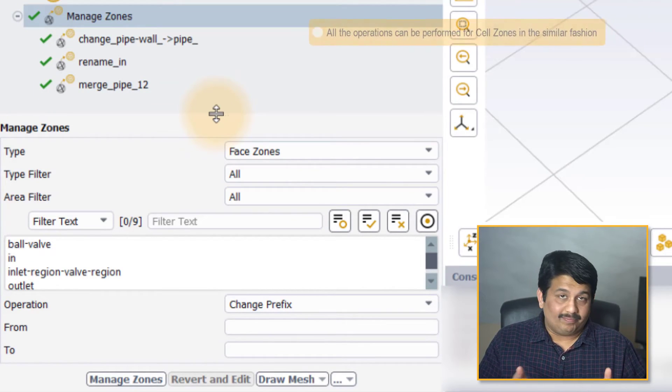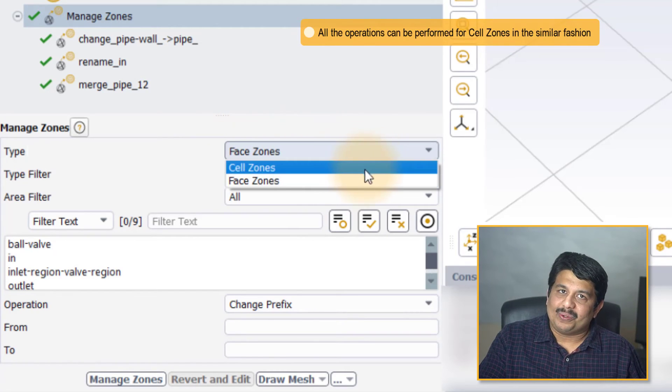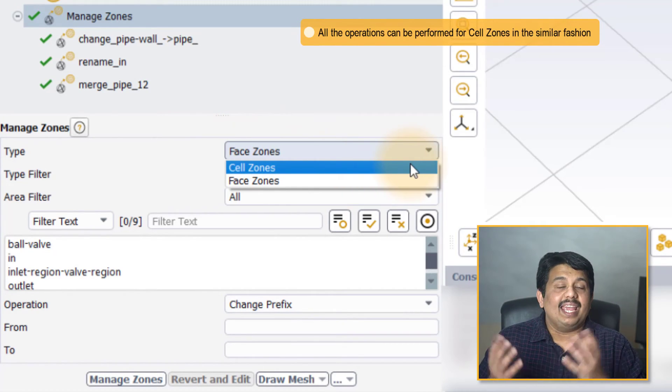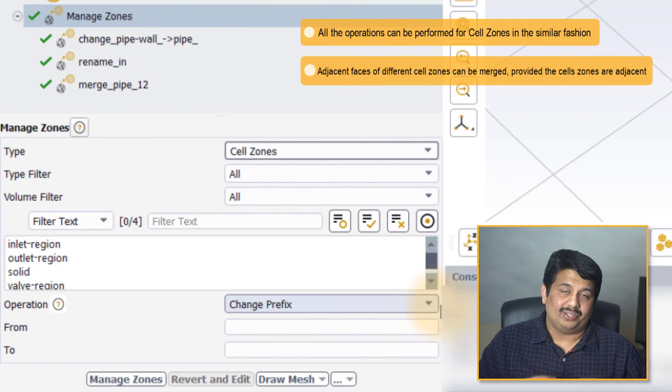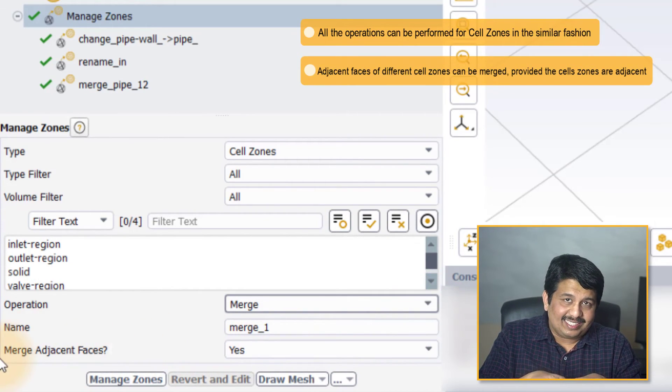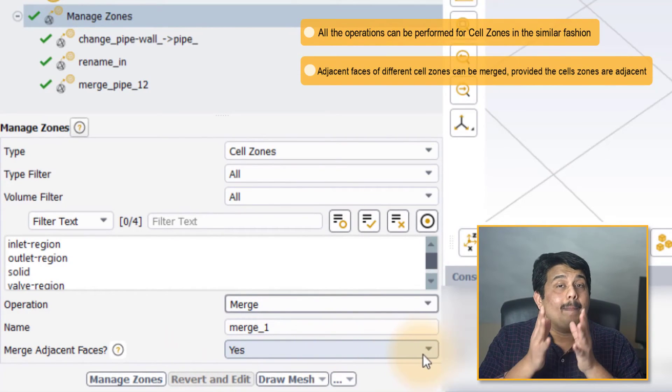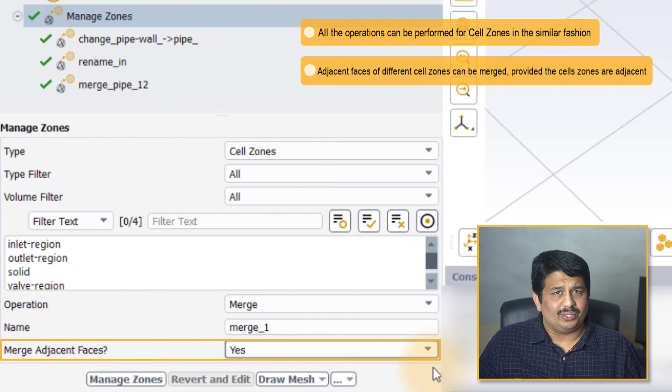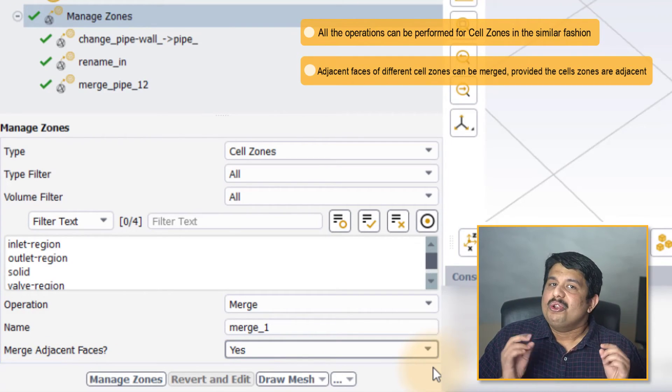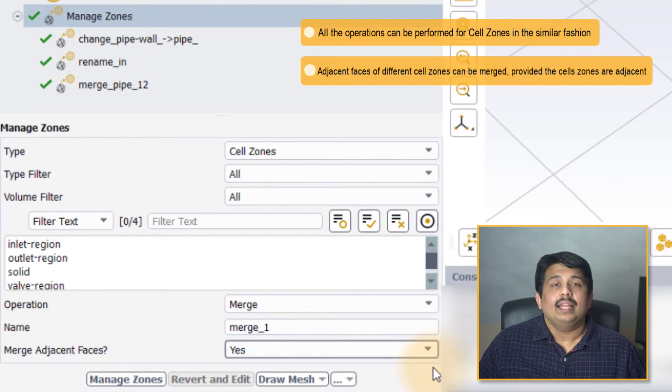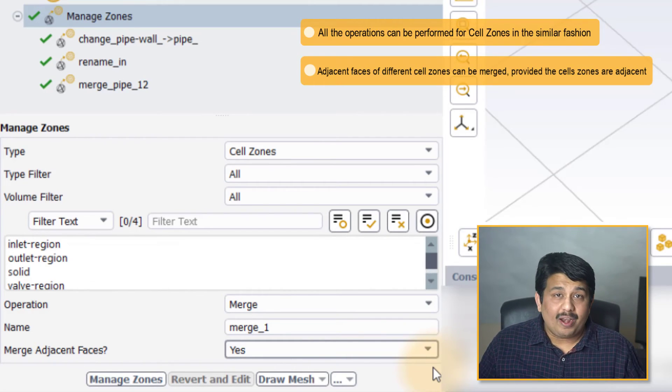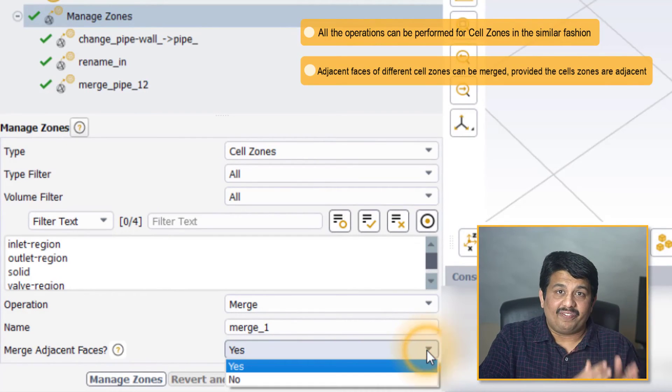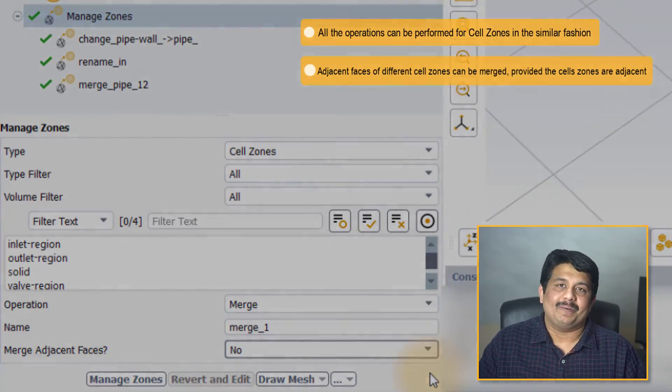All these operations—changing the prefix, renaming and merging the zones—can also be performed for the cell zones in a similar fashion. If the cell zones are adjacent to each other, it is also possible to merge the neighboring faces in addition to merging the cell zones by turning on the merge adjacent faces option to yes, which is also the default. However, note that if the cell zones are not adjacent to each other, these cell zones can still be merged, but the adjacent faces cannot be merged, and hence the merge adjacent faces should be set to no in order to successfully complete the operation.